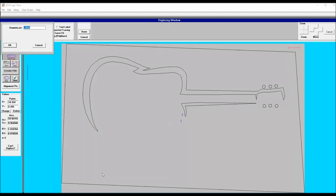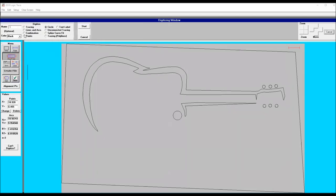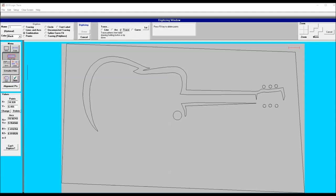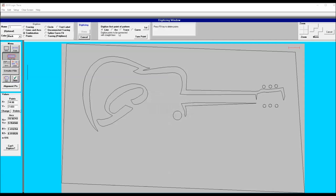Again I'm using that circle command for the eye on the guitar text. Back to the combination setting for digitizing.